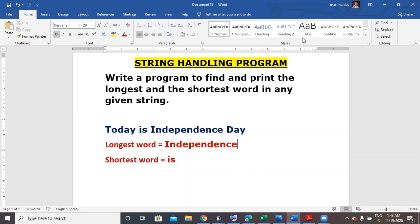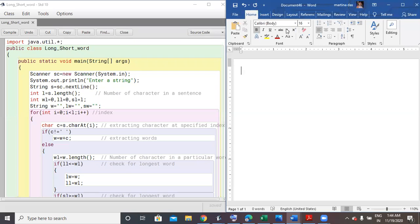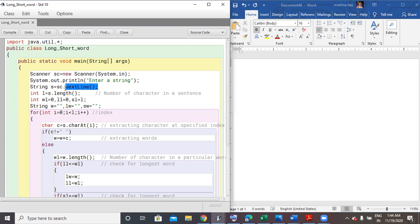So how to do it in a String program? Let's go to our BlueJ editor window. In the editor window, I have done the BlueJ program to find the longest and the shortest word. First, we use the Scanner class to accept a String from the user. So sc.nextLine() — sc is the object of the Scanner class, and nextLine() is a method used to accept a sentence from the user. After accepting the sentence, I'm storing it in a variable S of String data type.